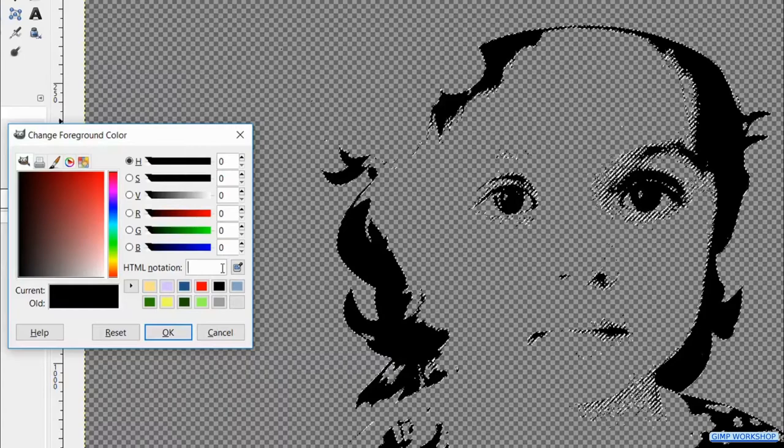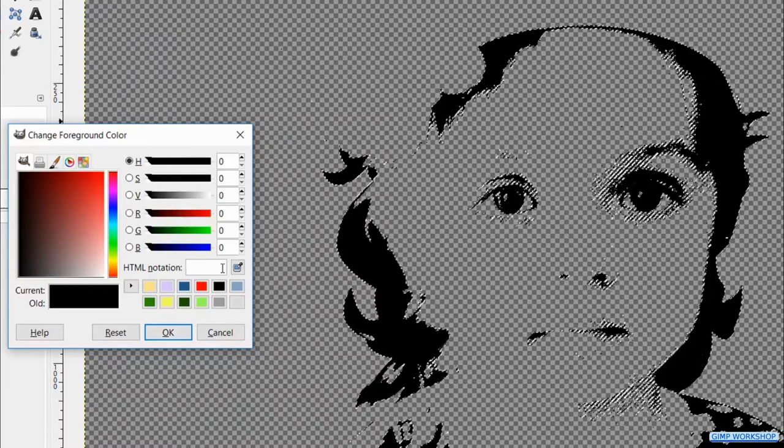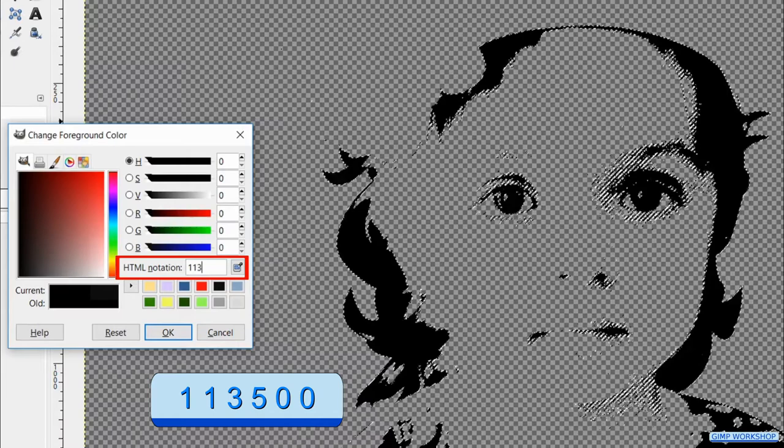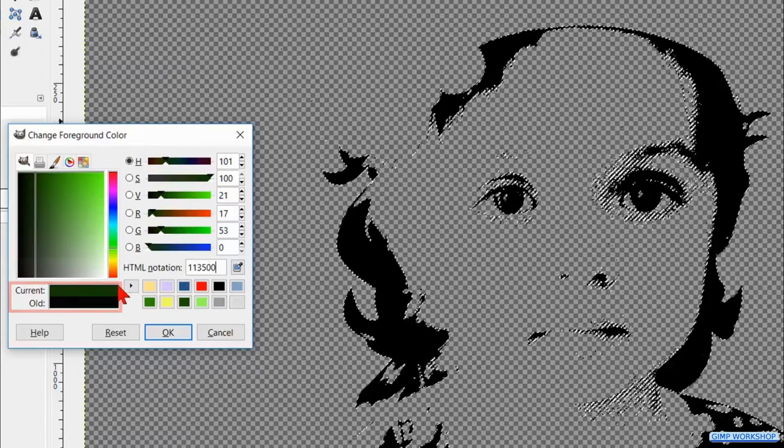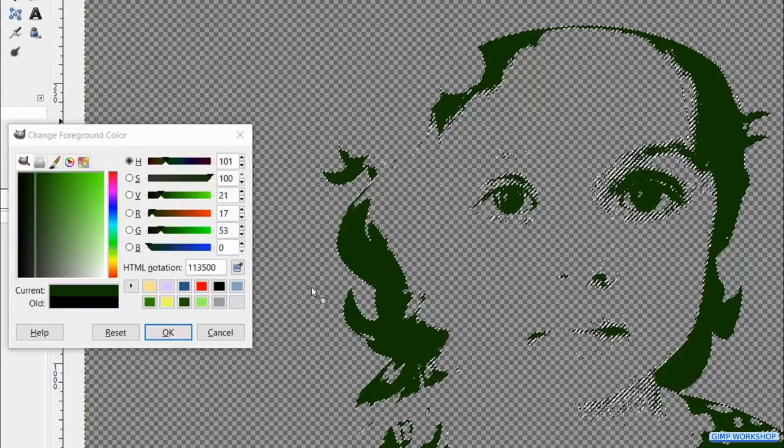Fill in the html notation, 113500. Hit enter. Now we can drag and drop this color from the current old preview pane into the image.